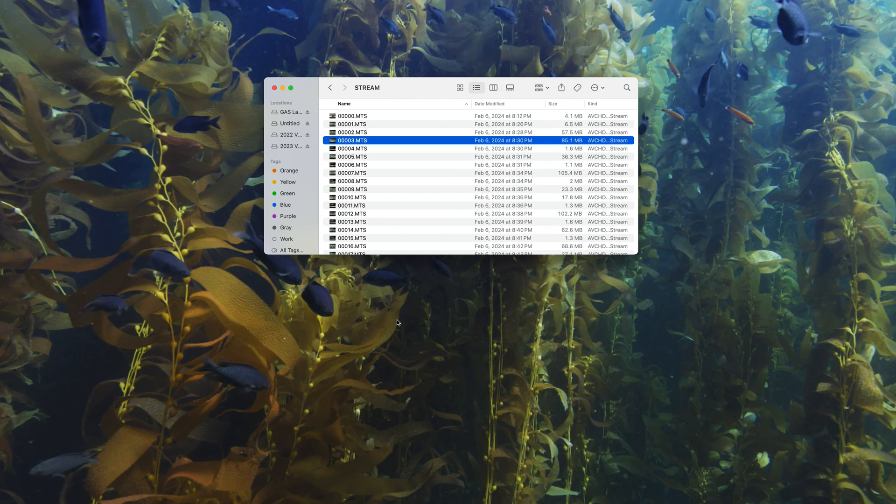And that's how you open your MTS files on macOS. Be sure to hit the subscribe button, and like this video for more video how-to's.